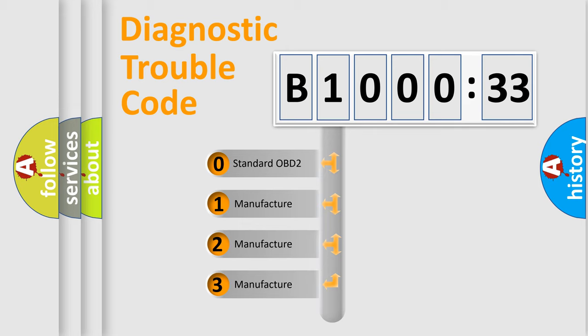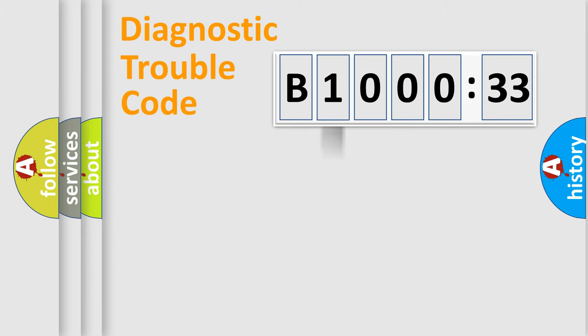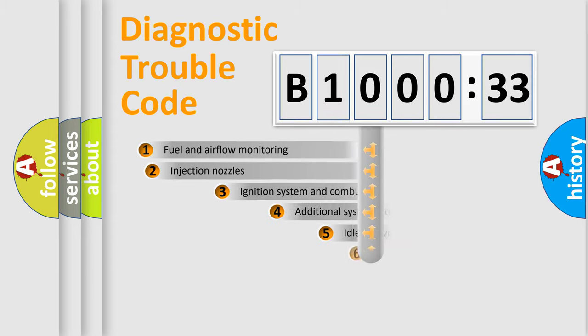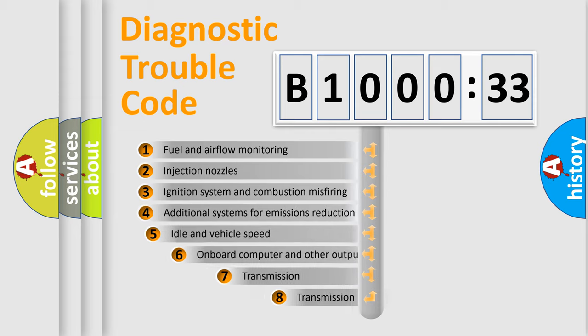If the second character is expressed as zero, it is a standardized error. In the case of numbers 1, 2, 3, it is a more prestigious expression of the car-specific error.